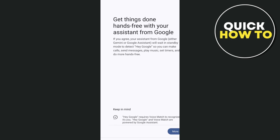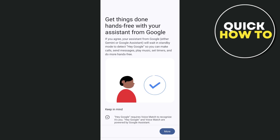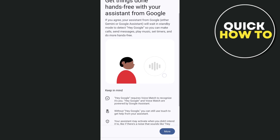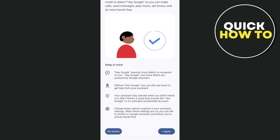Once you tap on Hey Google, from here you can basically get things done with Google Assistant. So read all of the information here, scroll down, and then tap on the I Agree button at the bottom right.